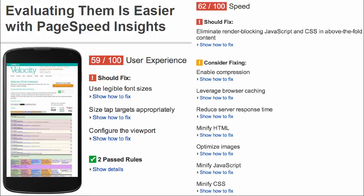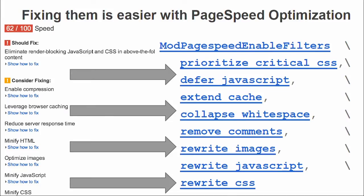So now you can go back and hack all of your JavaScript, CSS, and images in HTML. We also have a tool called PageSpeed Optimization.